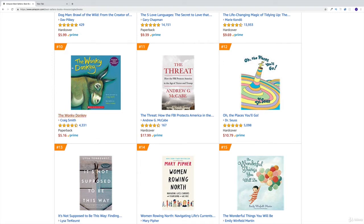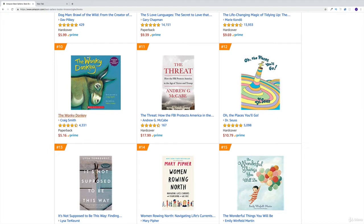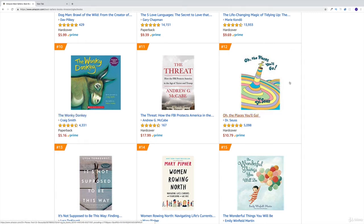Of course we're not going to recreate the whole thing, but let's say I like this book — the Wonky Donkey. I picked it because I like the name. Let's recreate this one component and see how React makes it very easy to recreate the whole list if we wanted to.